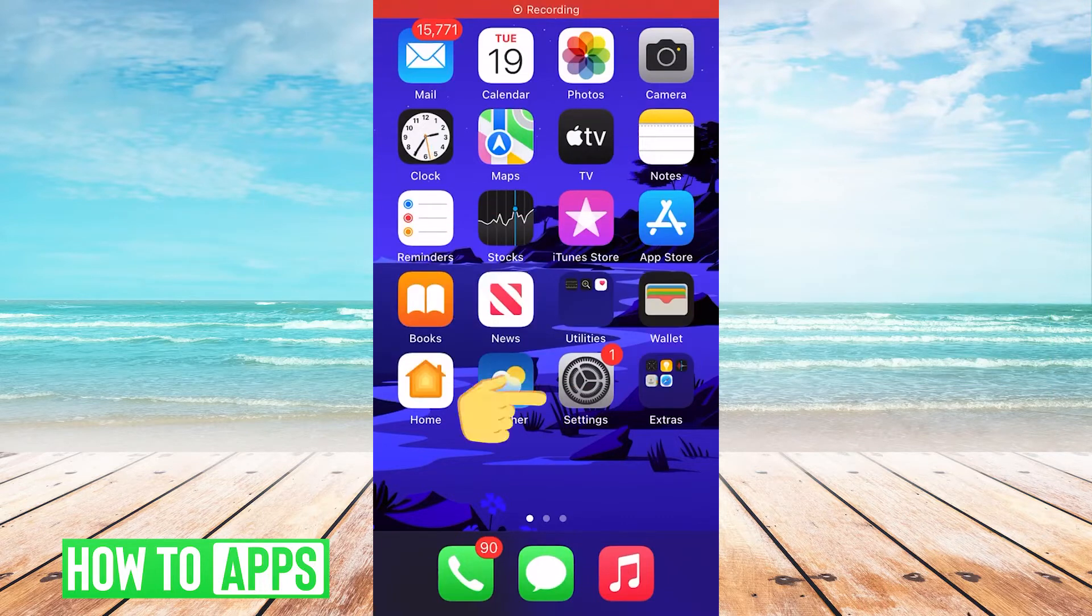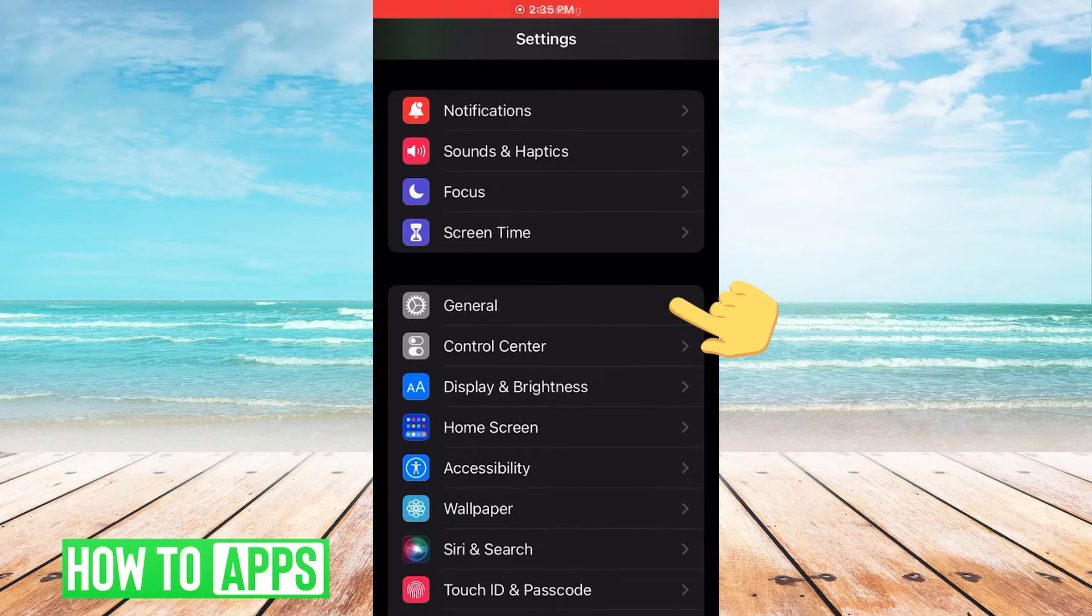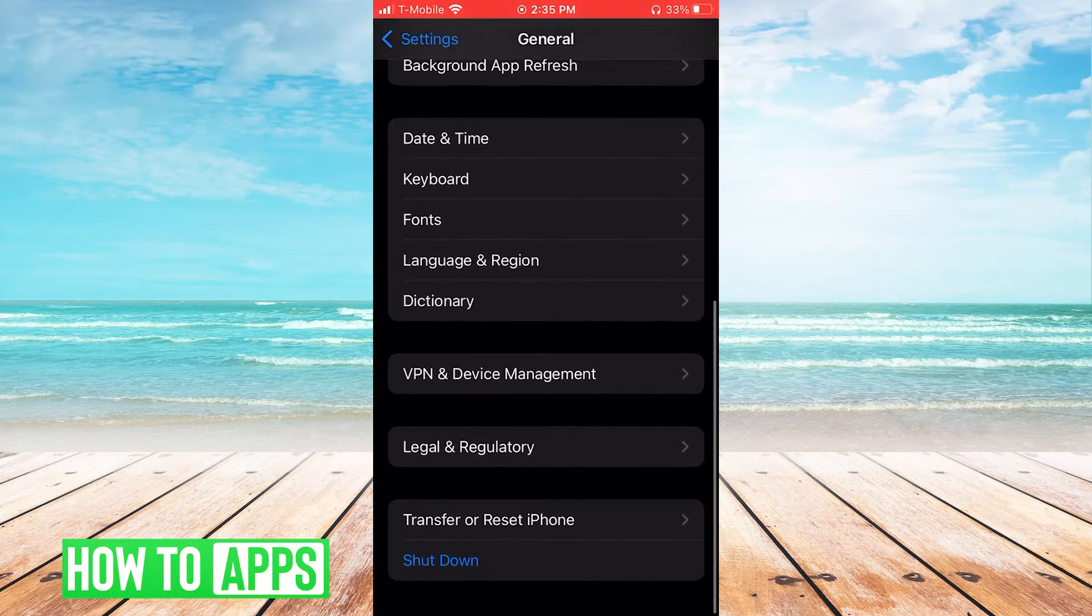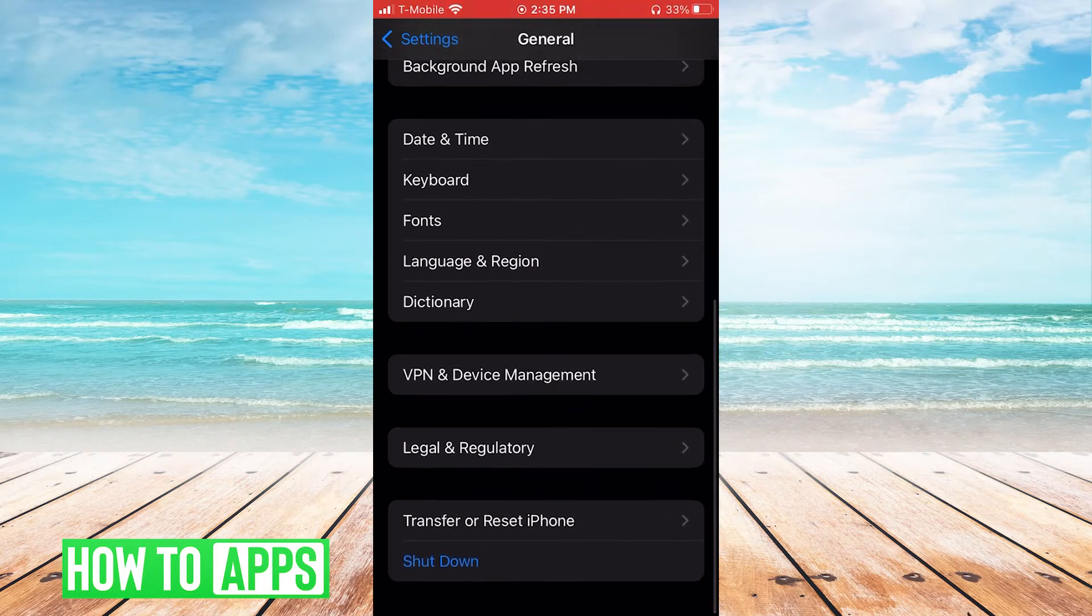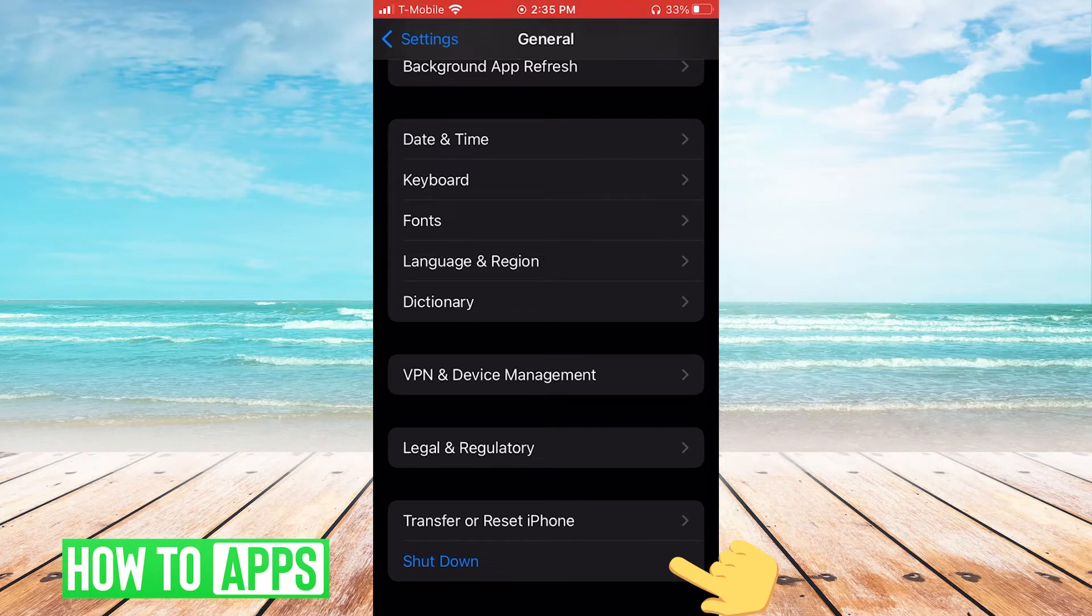So first we're gonna go to settings, then we're gonna go to general, then we're gonna scroll down and try shutting down the phone and then restarting the phone.